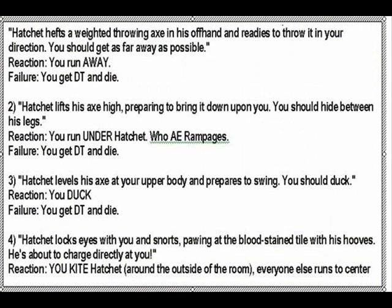Save your new triggers here. Just repeat these steps until you have created all 4 triggers. Use the directions on the VG website.